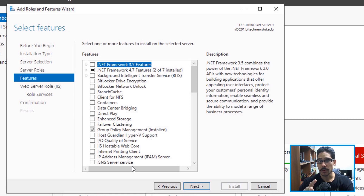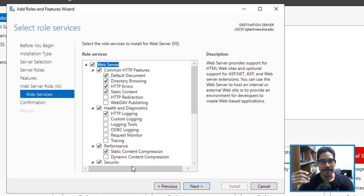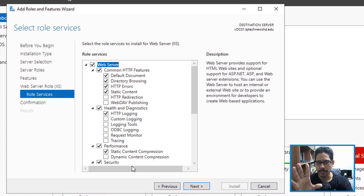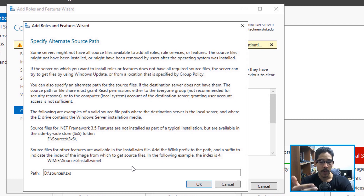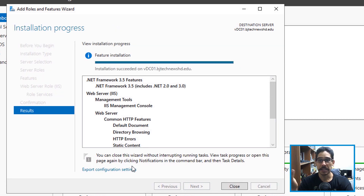From here, you need .NET Framework 3.5, so check it and click Next. I learned the hard way — this is my first time installing this utility on a server. There are certain server roles for the web stuff that you needed; I left everything as default, but I'll show you how I fixed it later with PowerShell. Because you're installing .NET Framework, you need to specify an alternative source path. Give it the source path where .NET Framework is located, click OK, then Install. Once done, you'll get a successful installation.